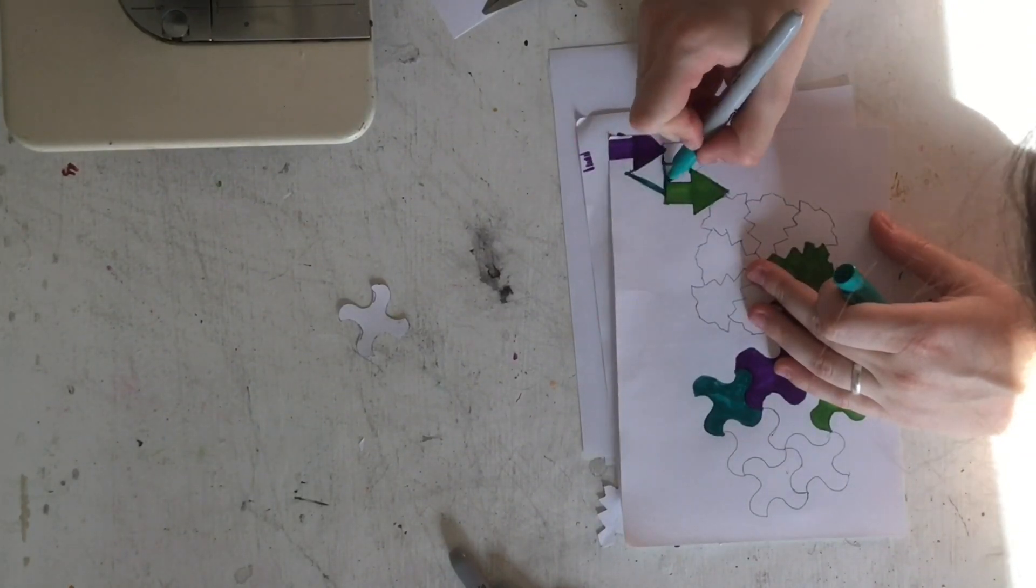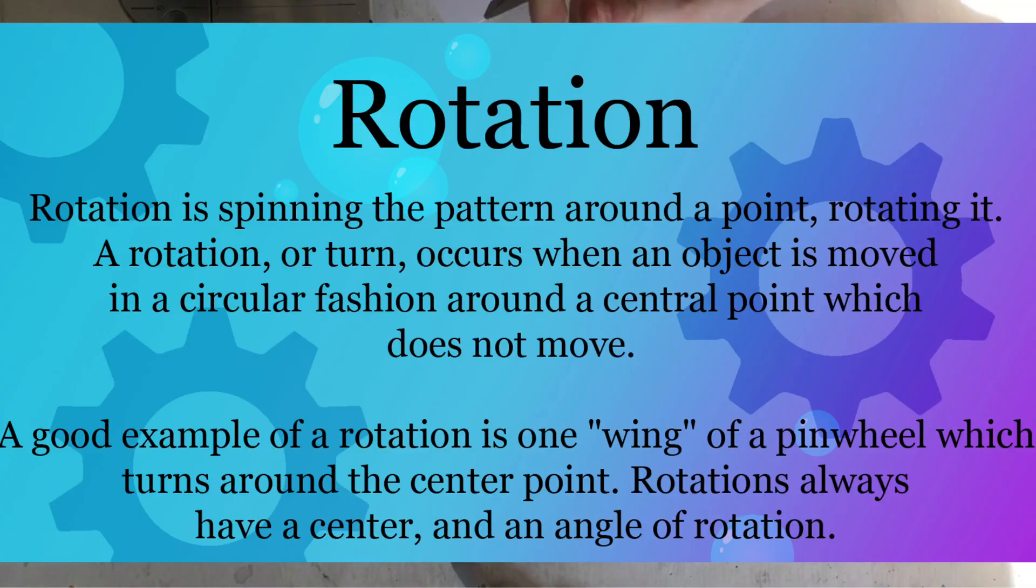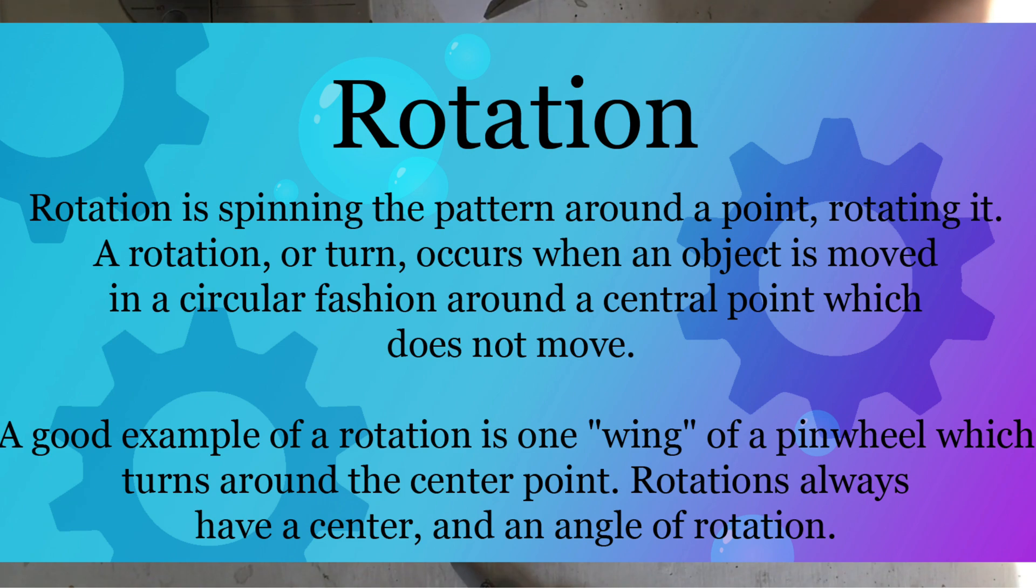The next step to tessellation is what is called rotation. Rotation is done by spinning the pattern around a very specific point, typically the center, and rotating it in a circular fashion.